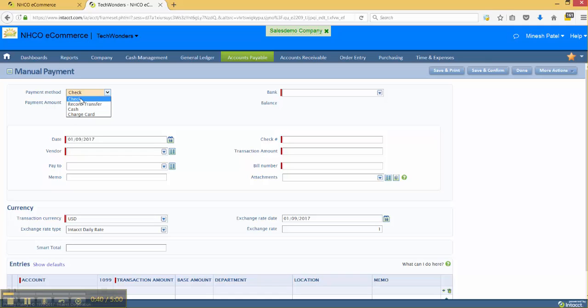The business case for a check could be you receive some type of delivery and you need to get a check out of the door outside of the standard AP process. In this case, it could be a handwritten check where you just save and confirm the transaction, or you can save and print and print out a new check from Intacct.